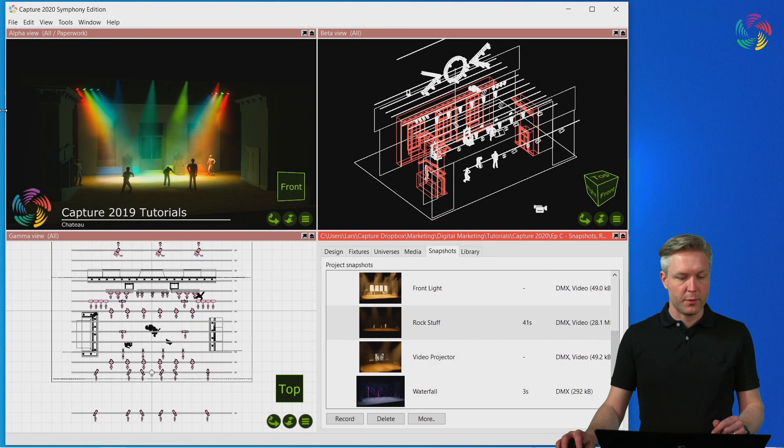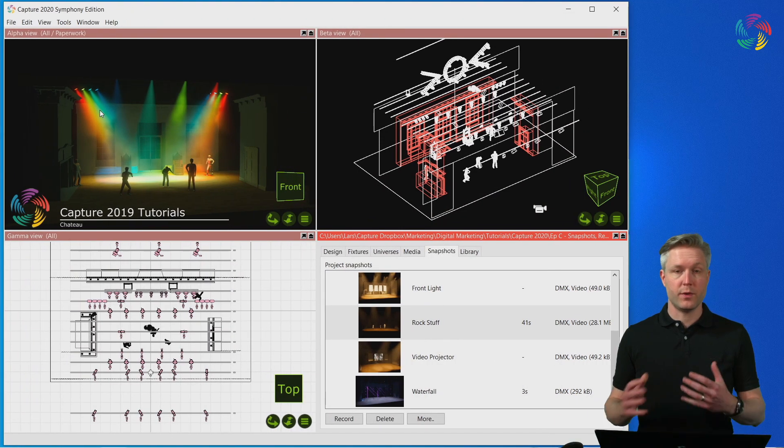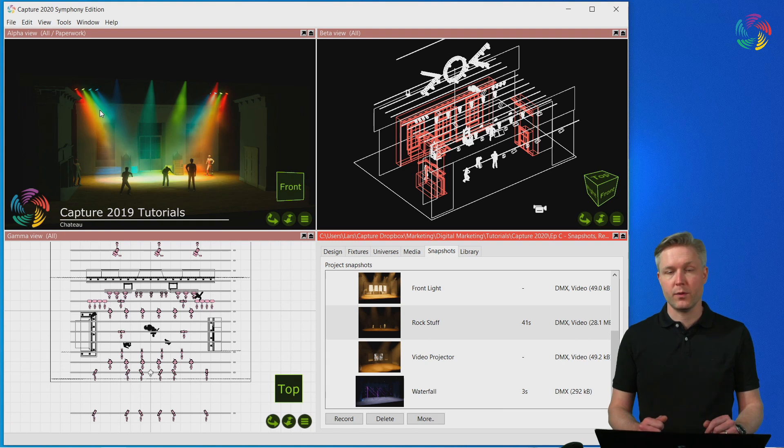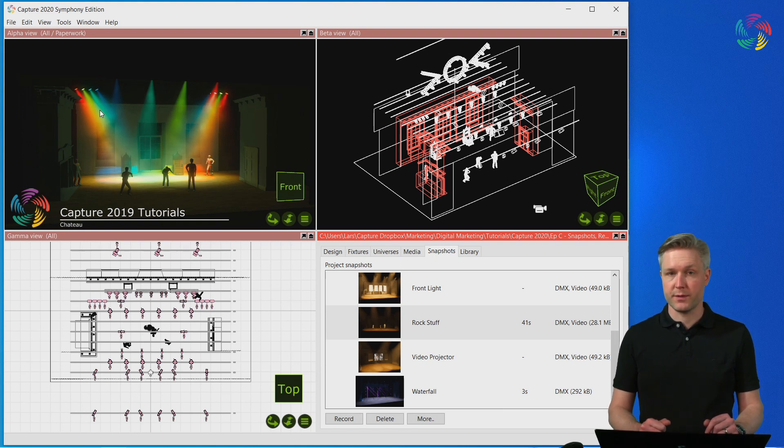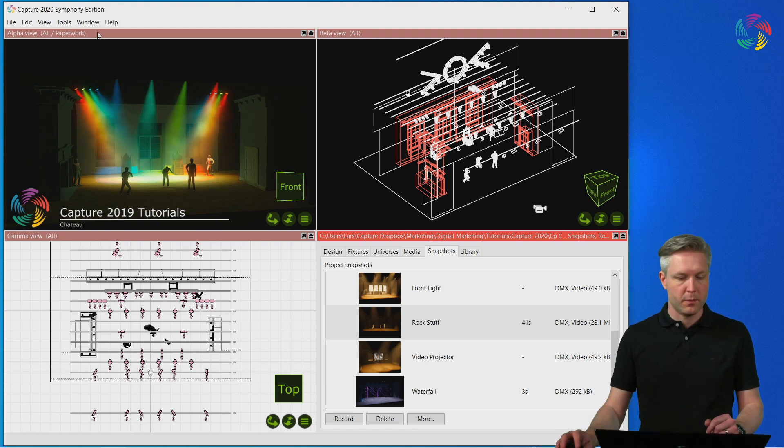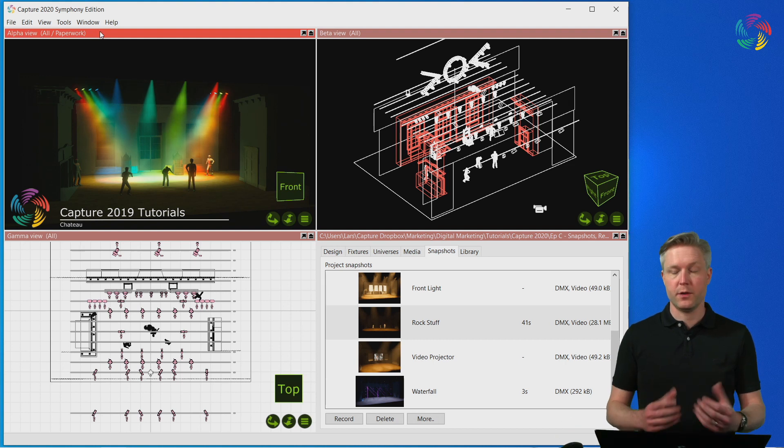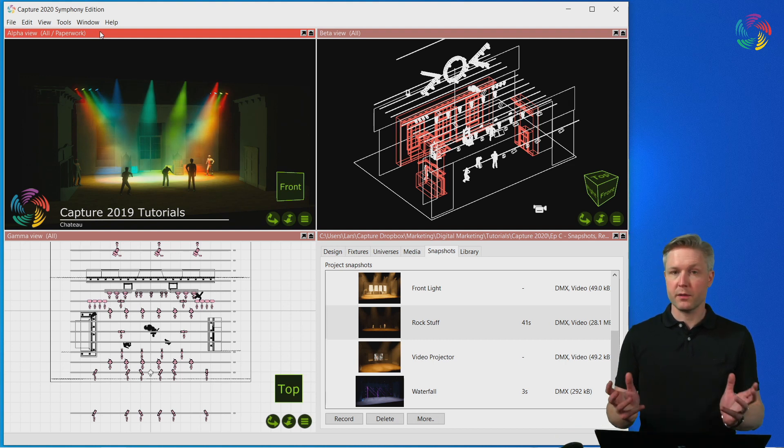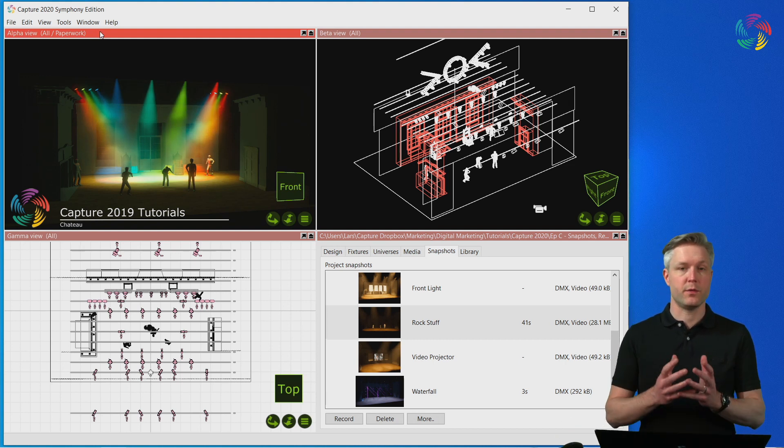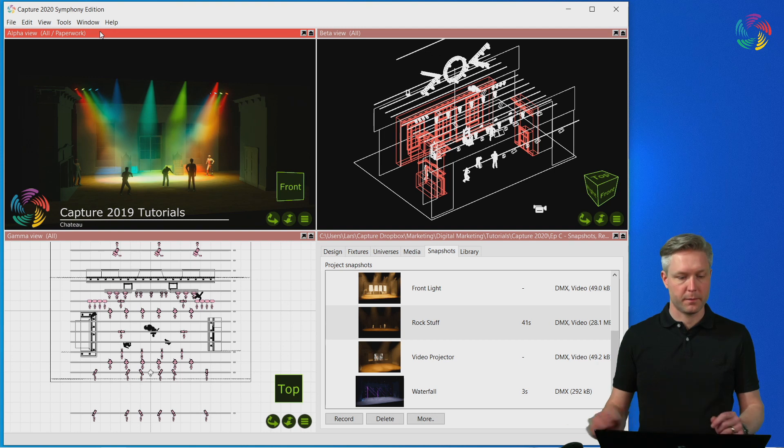Finally, as an option to render, there is also a concept in Capture called Presentations. Presentations are like a mini version of the Capture software bundled together with your project file.